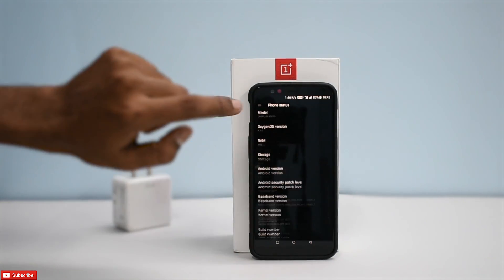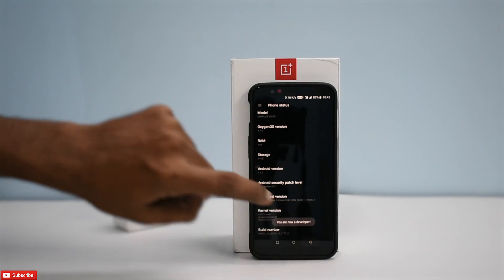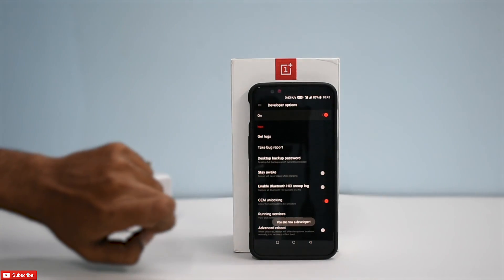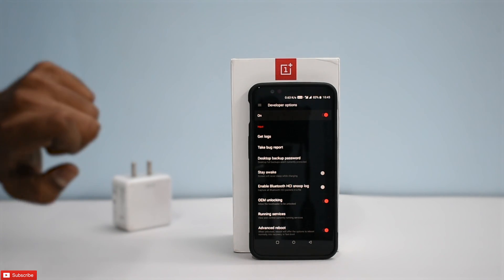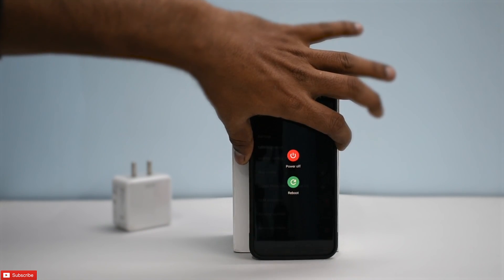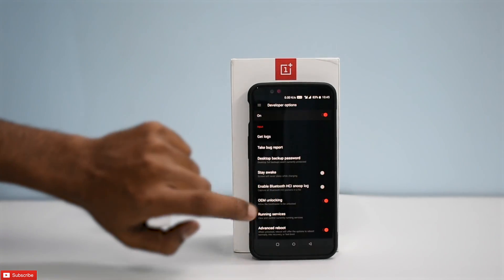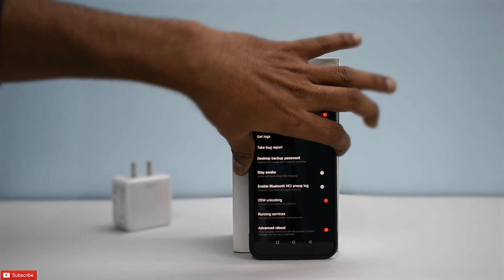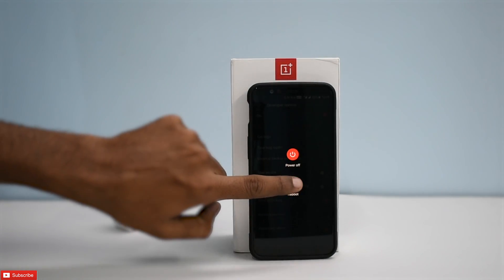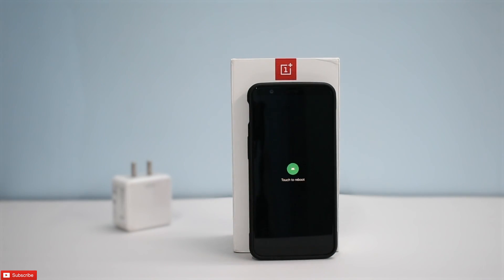Go to About Phone, tap seven times on Build Number to enable Developer Options, go to Developer Options, and enable Advanced Reboot — it makes things easier. Press and hold the power button, then select Reboot to Recovery. We are now booting into TWRP.